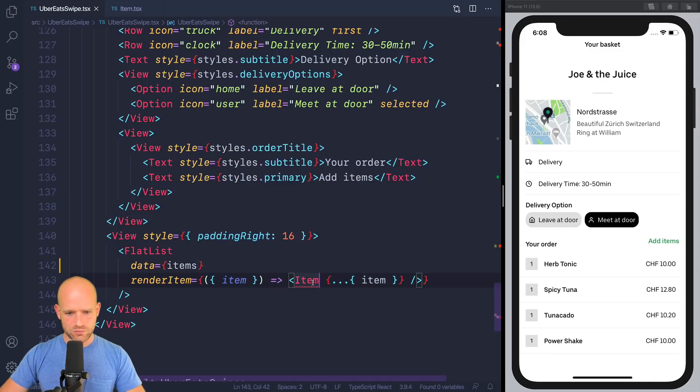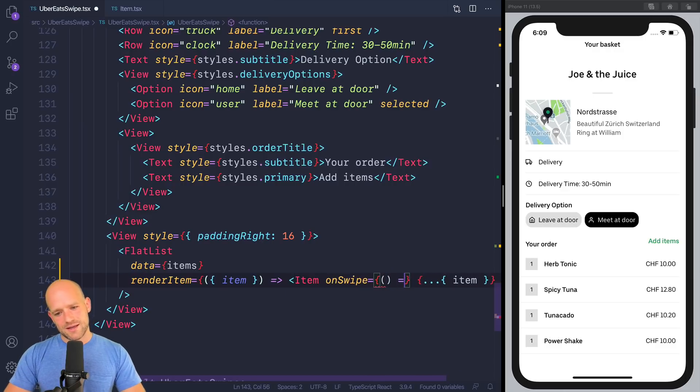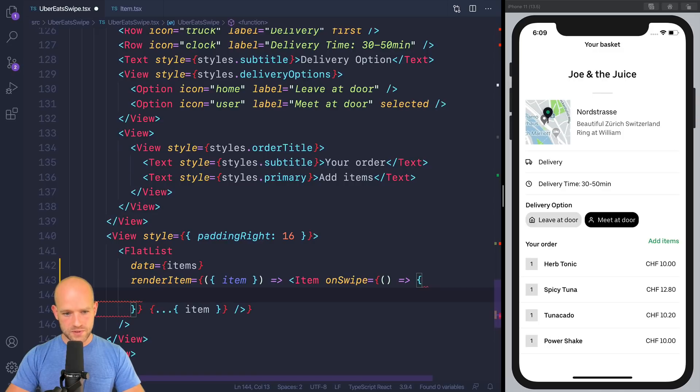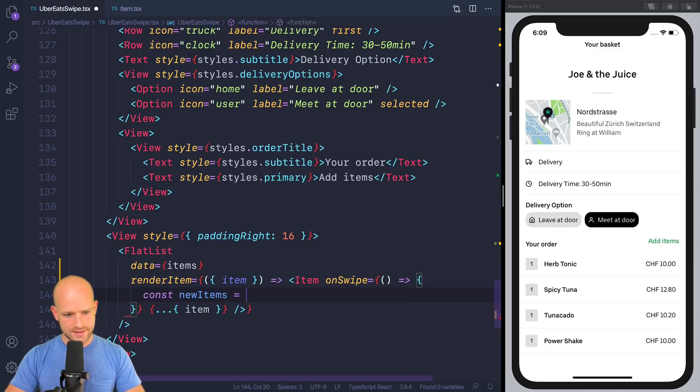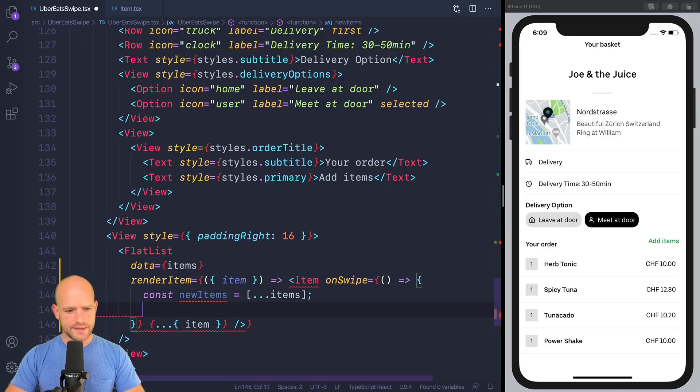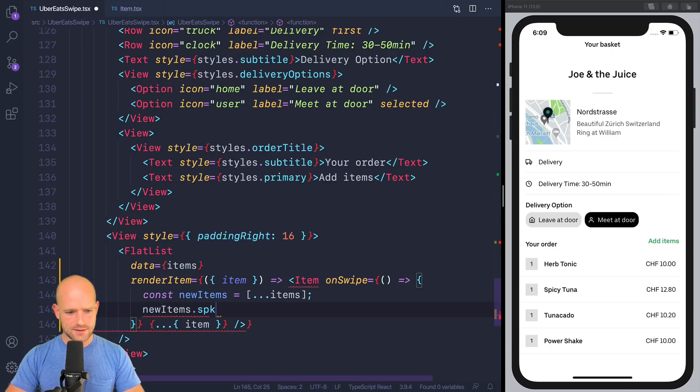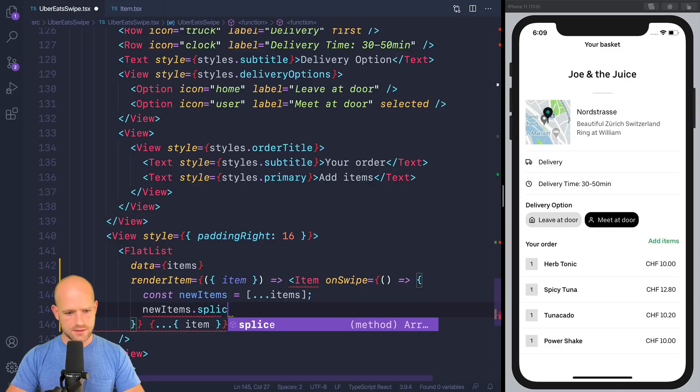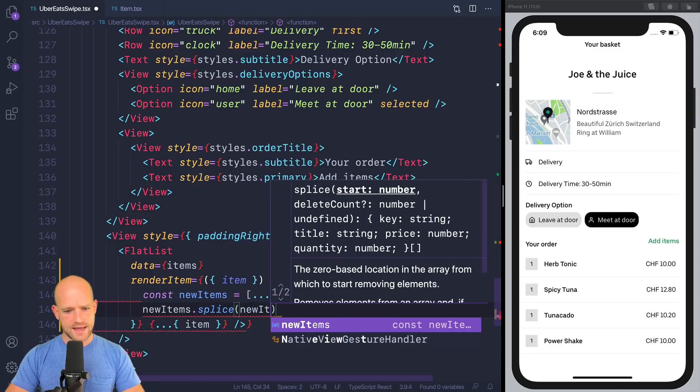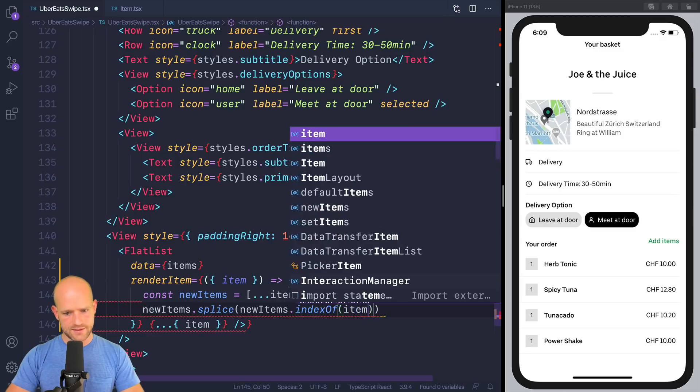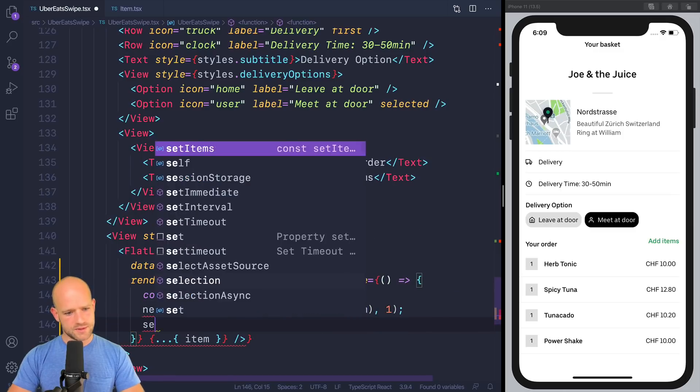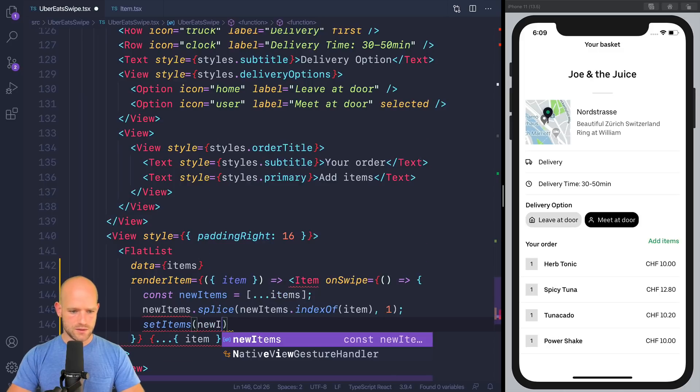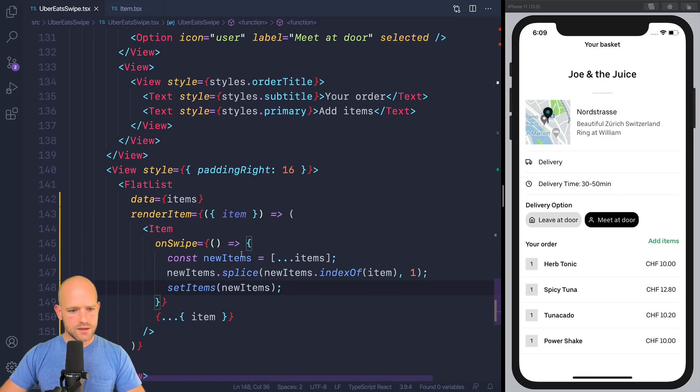And we need to provide an on swipe function here. On swipe. So we're going to copy the items array. So new items. So we make a copy here. And then we're going to use splice. So new items index of item. And we remove one element. And then we set items to be new items.